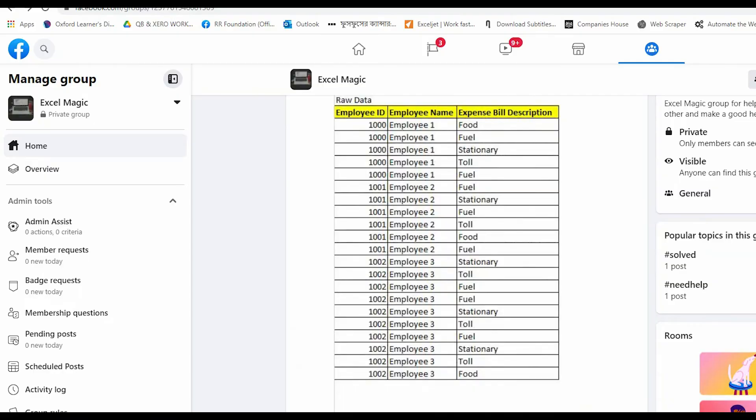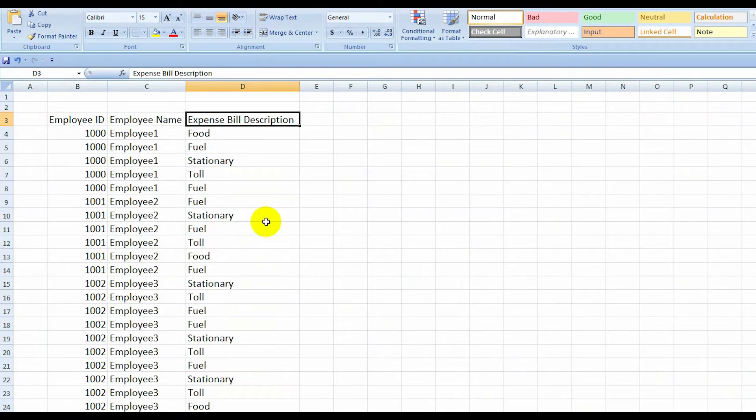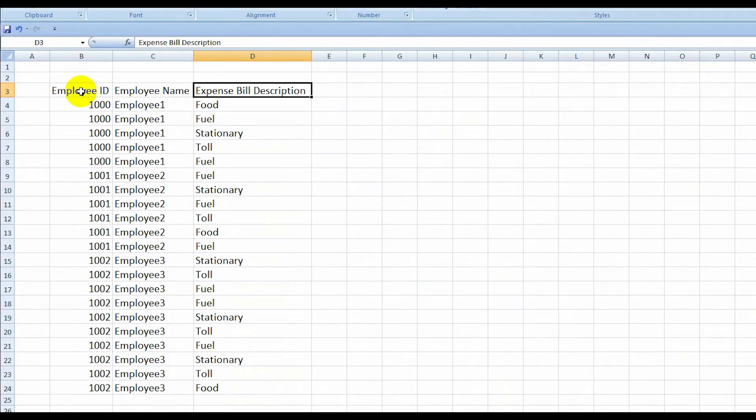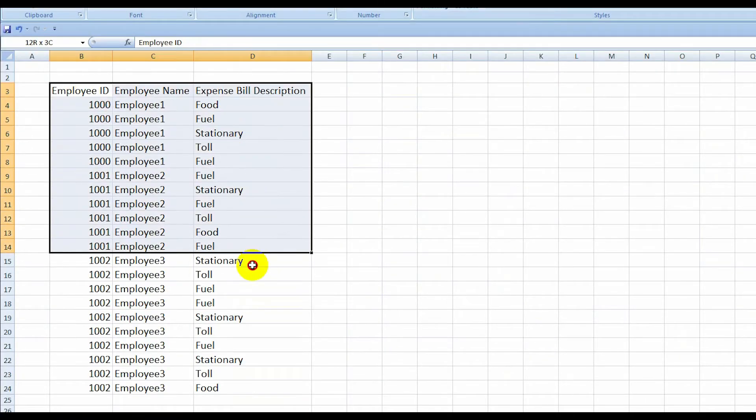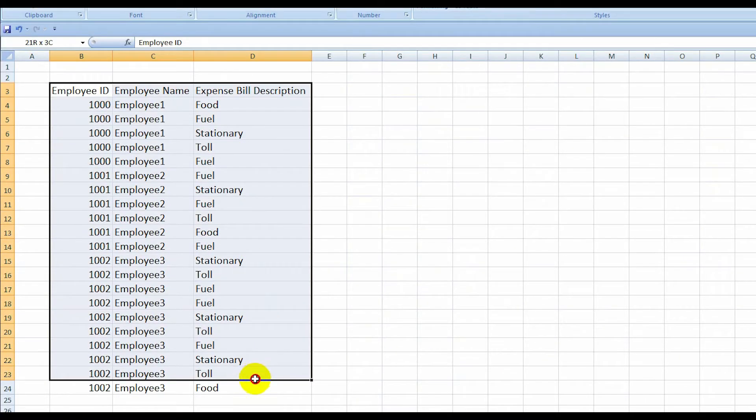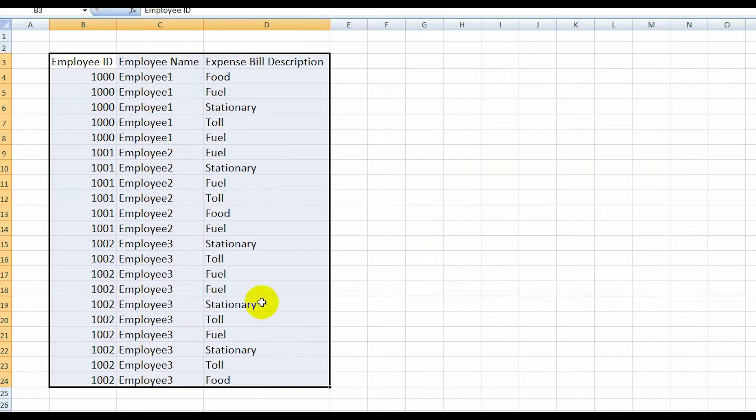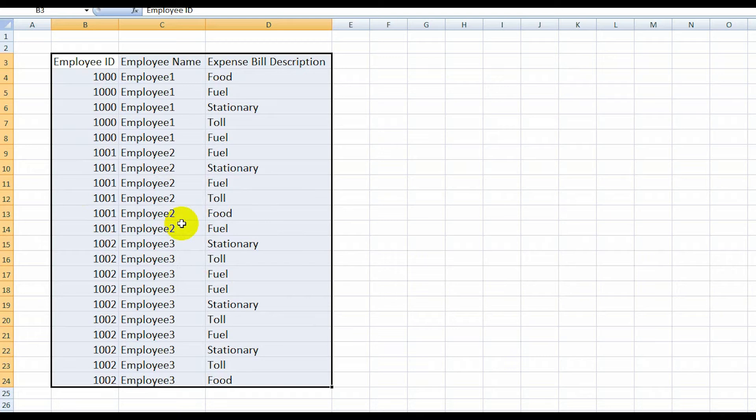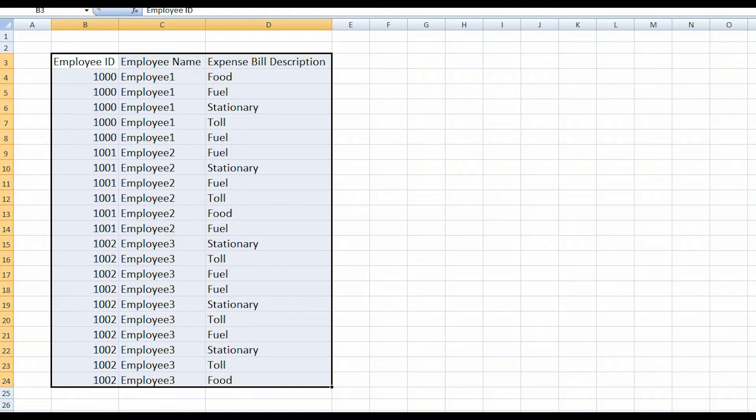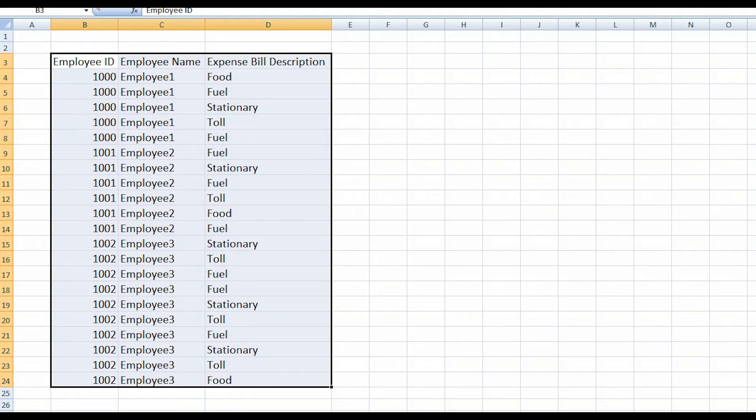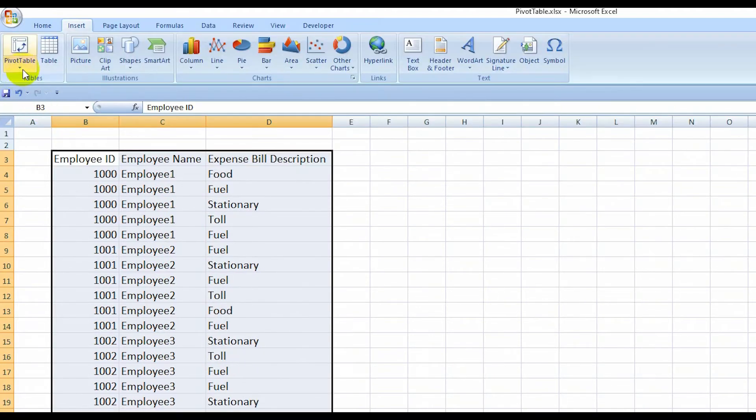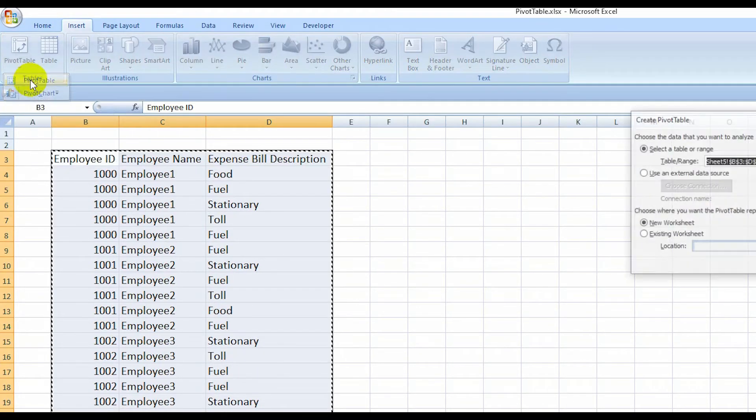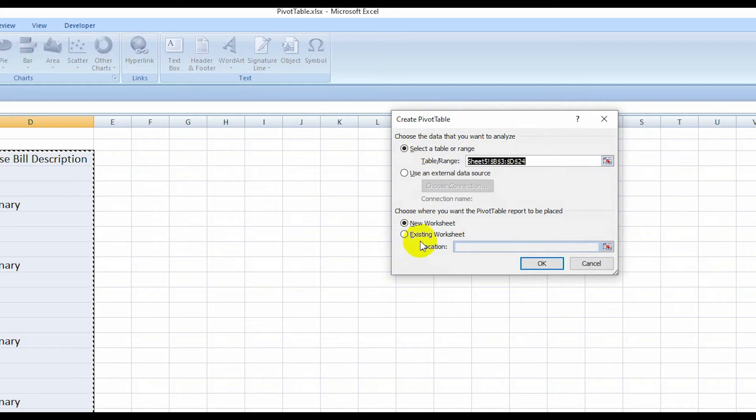Go to Excel. At first, select all data. If any cell in this table is blank, it will not work, so you have to confirm that. Then go to Insert and Pivot Table. Select the Pivot Table and I want to...